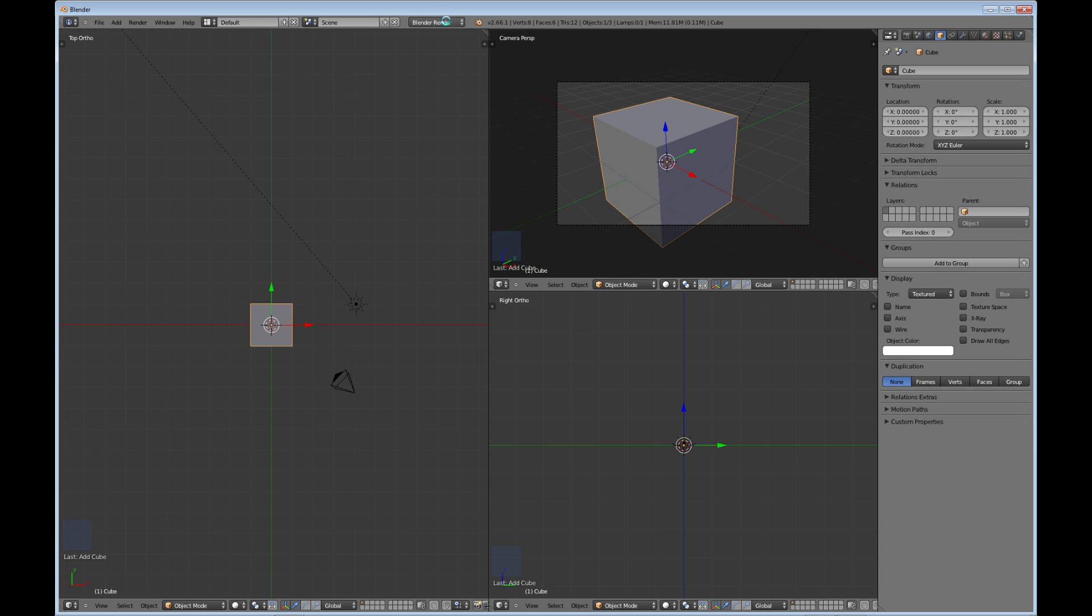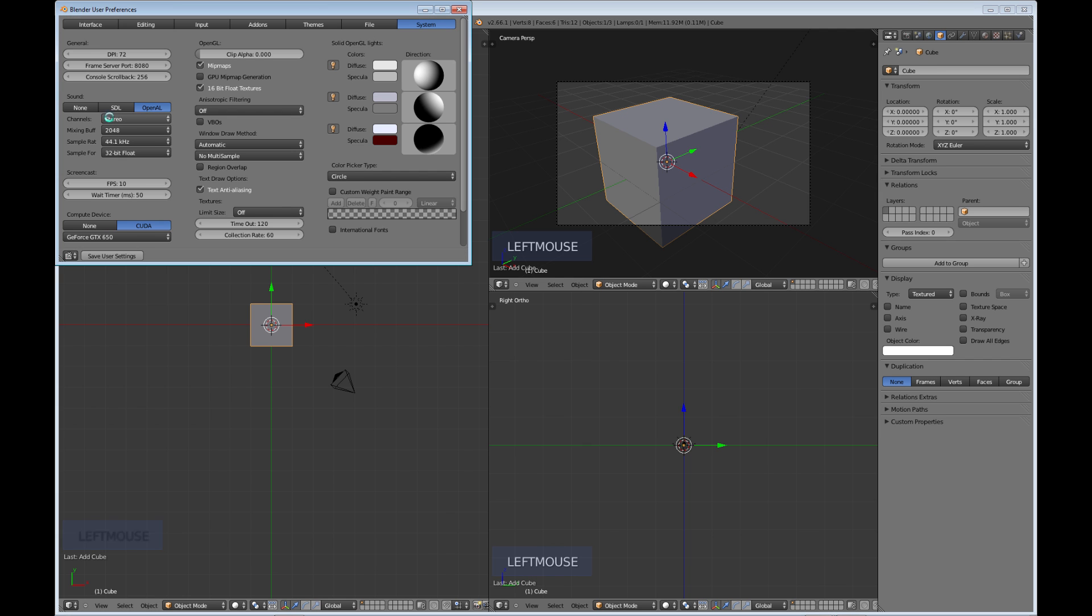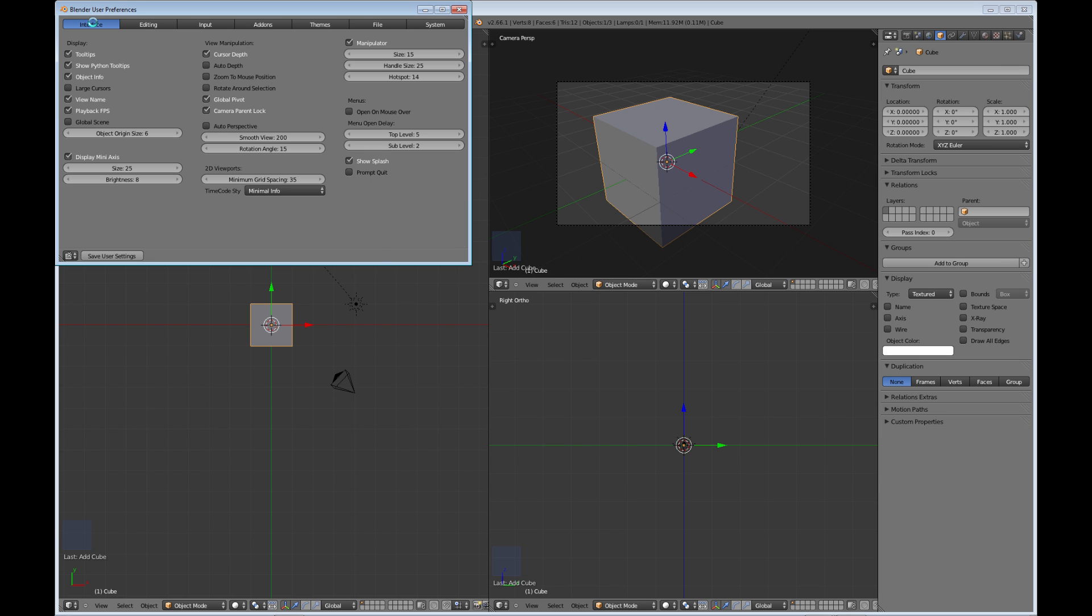Okay, so other than that, if you go into file user preferences, you get these menus here, and these are all the settings you can do with Blender. Of course, such as the interface, you can change all these options.